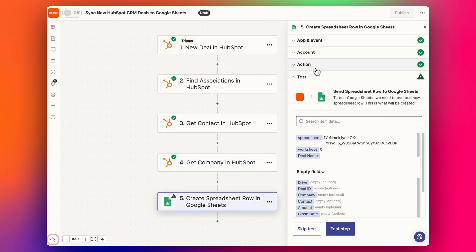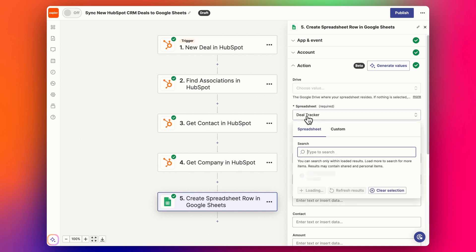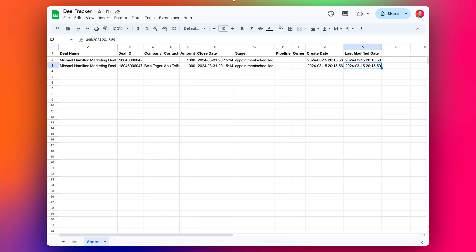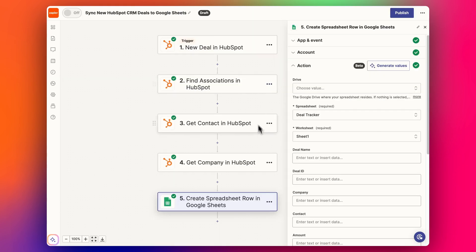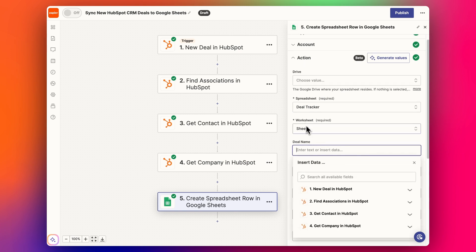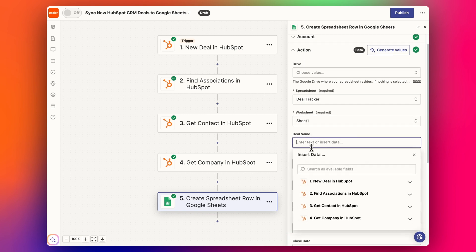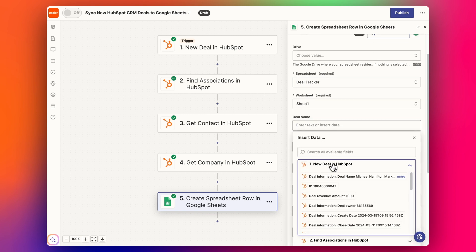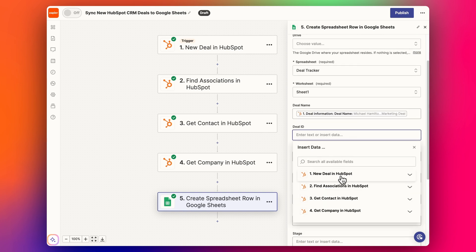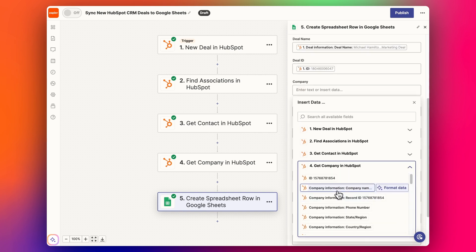So then our last step, in the sheet we select our Google sheet that we want to update, this deal tracker. We can then select worksheet, and so now we can select what are the properties. We select our worksheet sheet one, and then what are the properties we want to get in here. So we've got deal name, deal ID, company that we got from the company information. I'm just going to use the company name for this value.